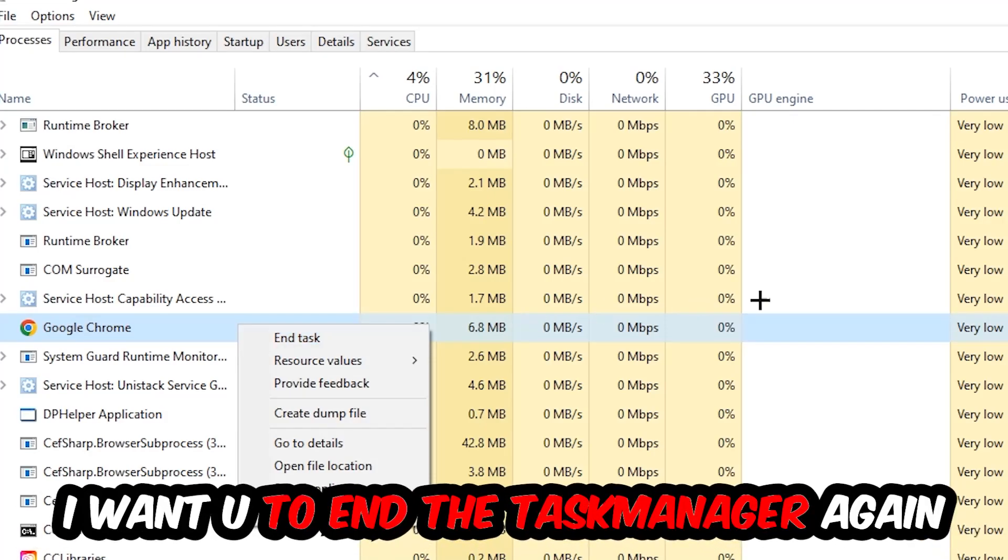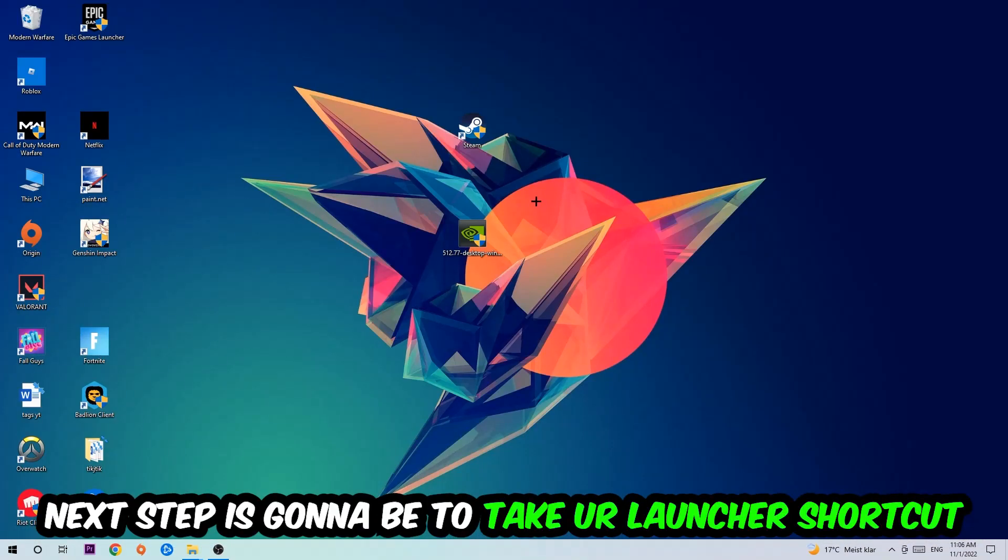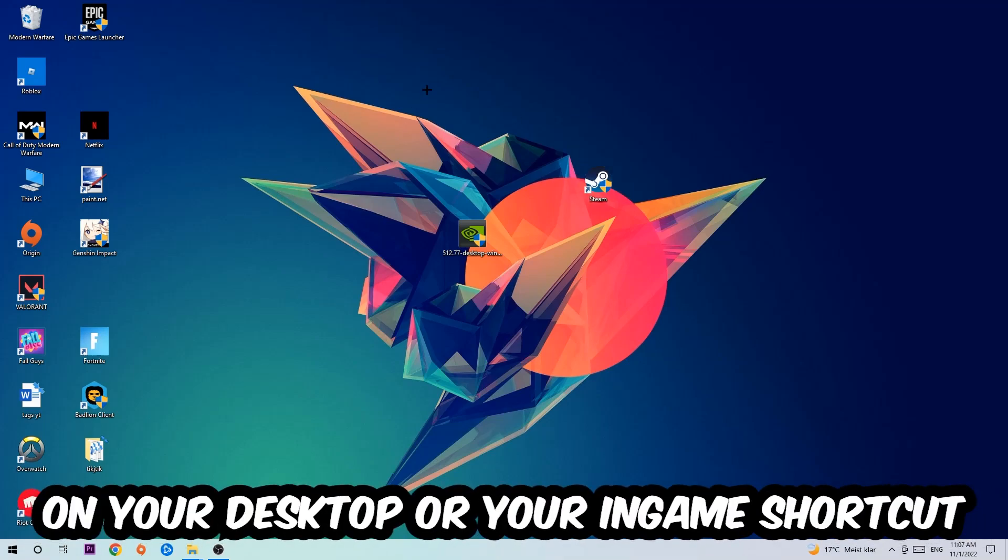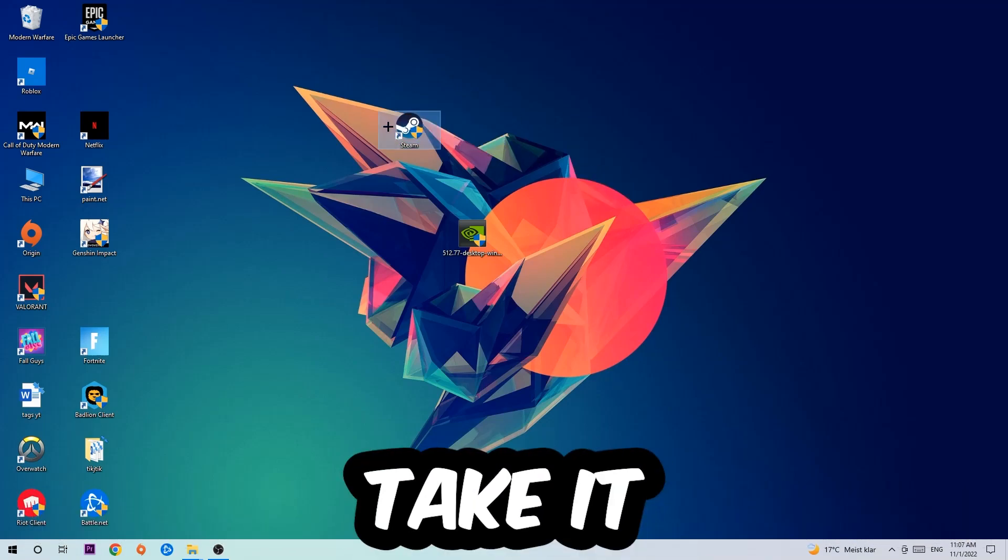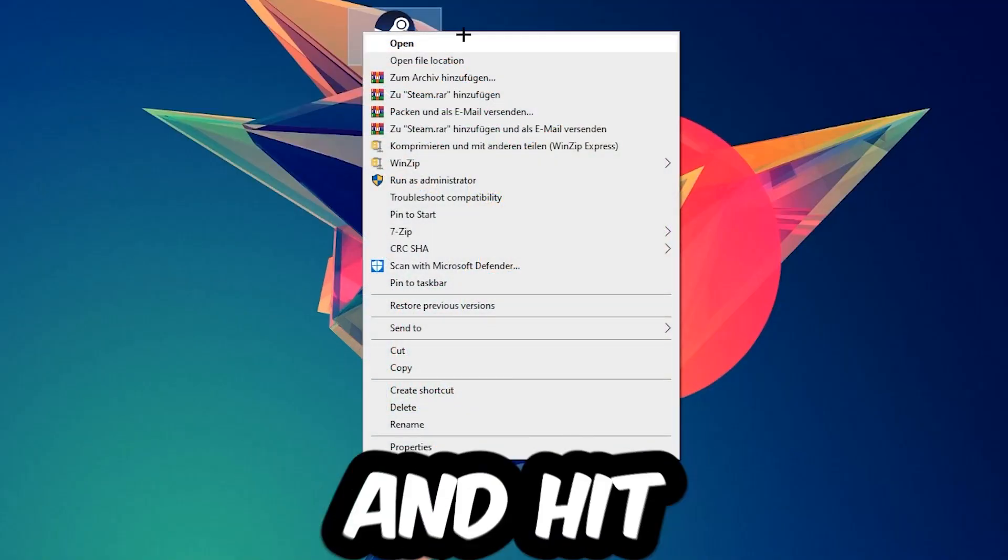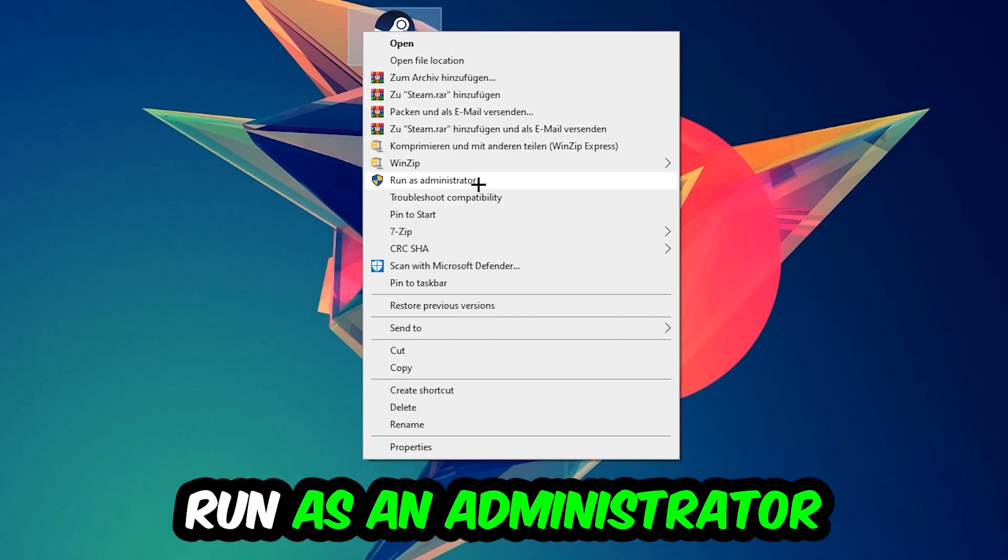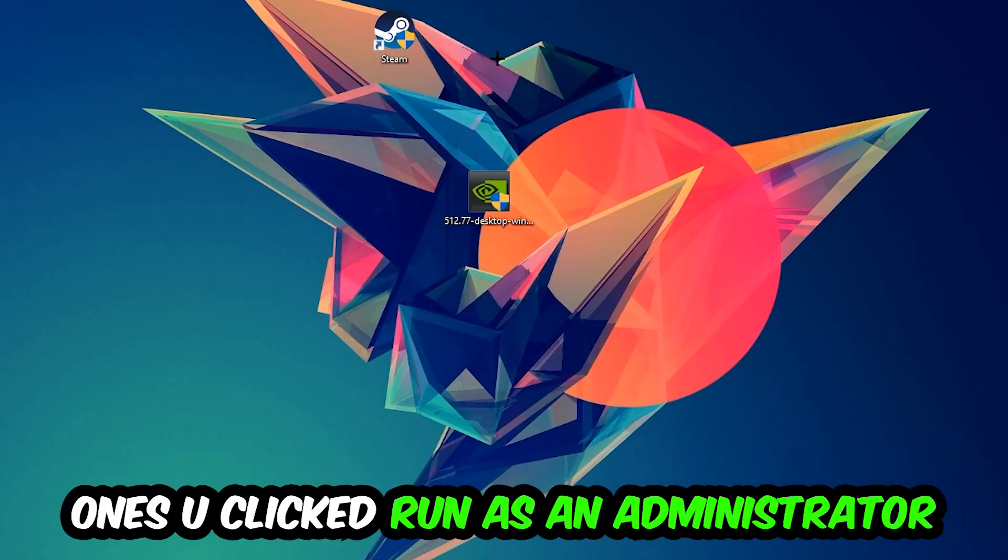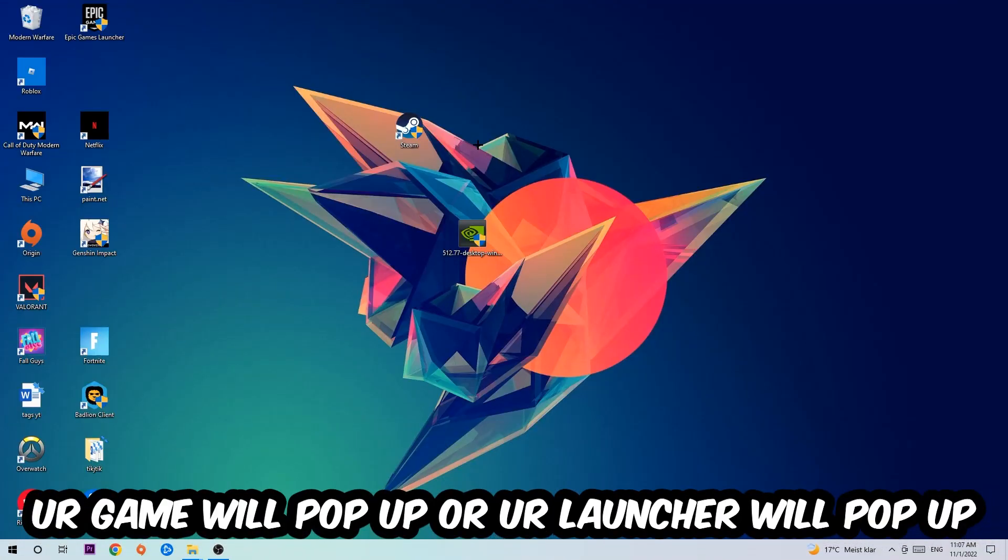Once finished, close Task Manager. Take your launcher or game shortcut on your desktop, right-click it, and hit Run as Administrator. Your launcher or game will open, and you should launch your game through the launcher.